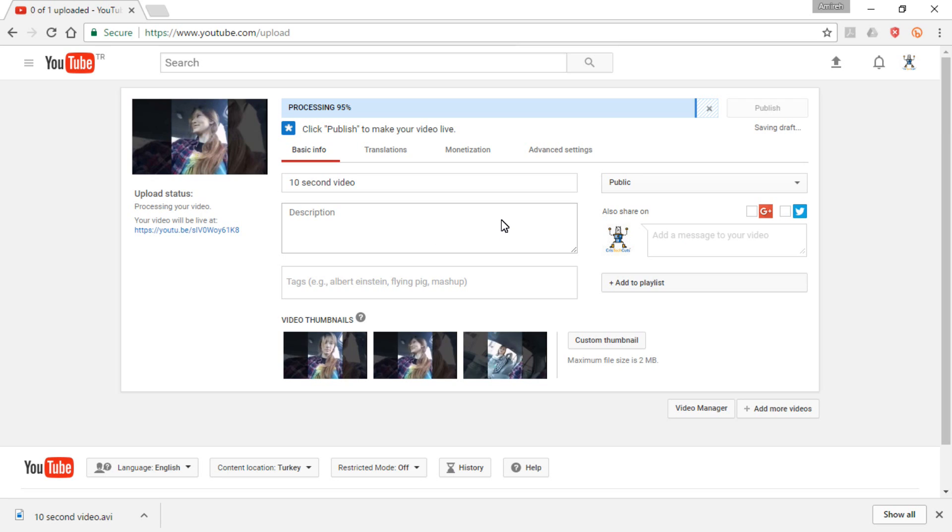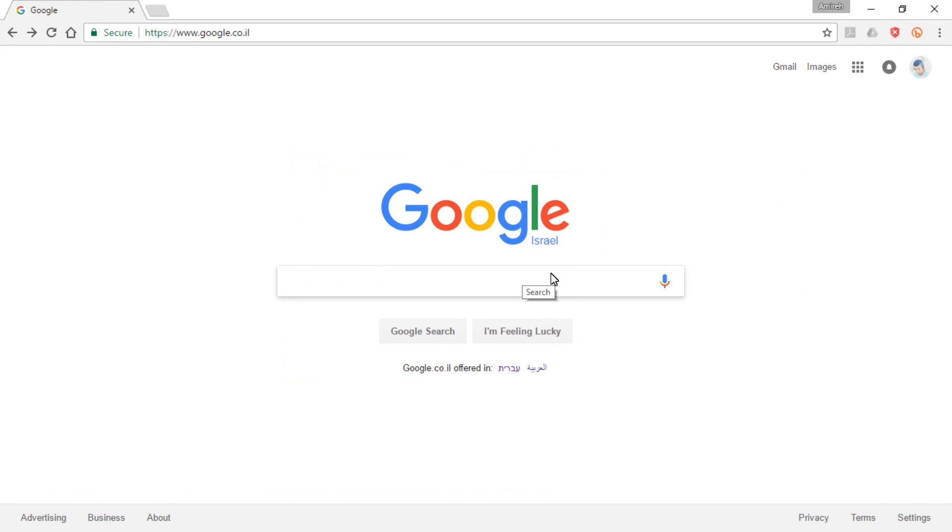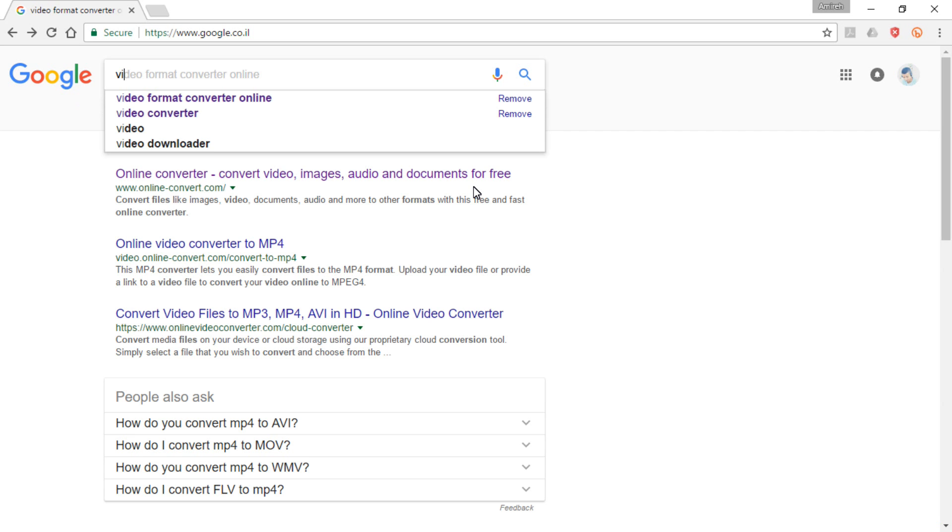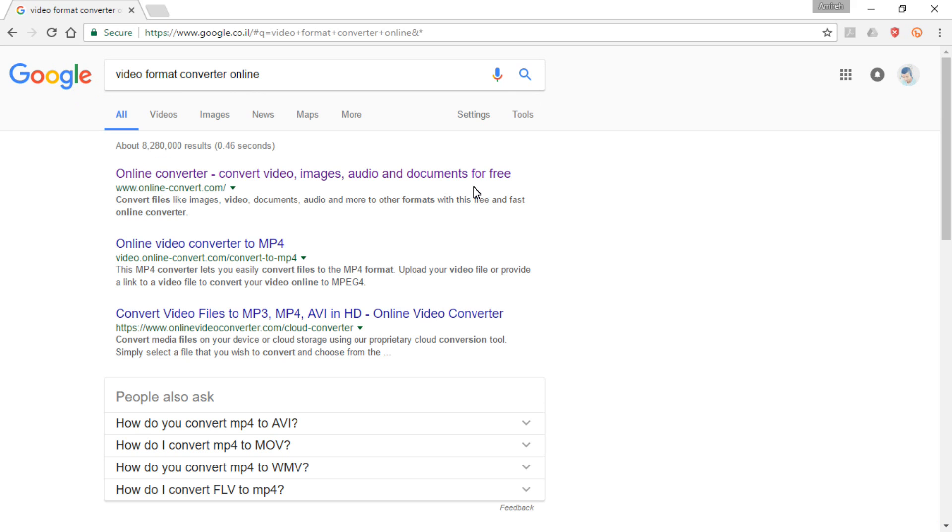Yet, it's still stuck at 95%. So what I've thought about is, maybe if I change its format, it will work with me.